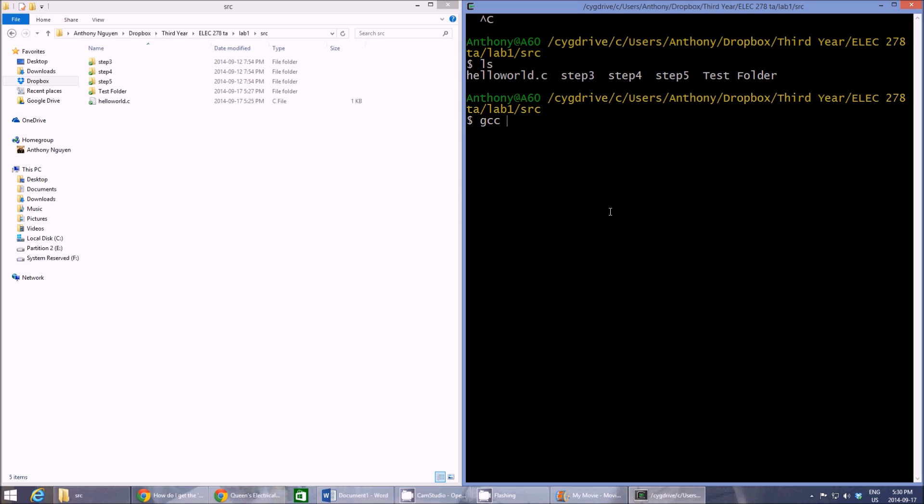So the way you do this is GCC. And then here you want to type in all of your input files. So for us right now, it's just hello world dot C. And then you want to use a dash O. It's just always there. And then here you want to type in the name of the executable file that you want it to write to. So for us, we're just going to use hello world and hit enter.